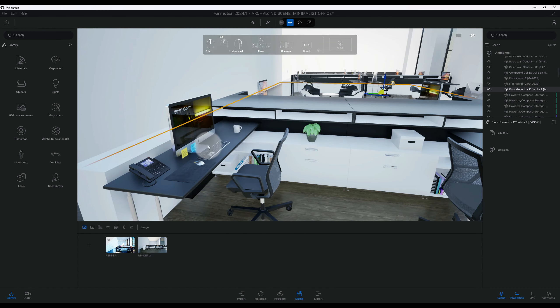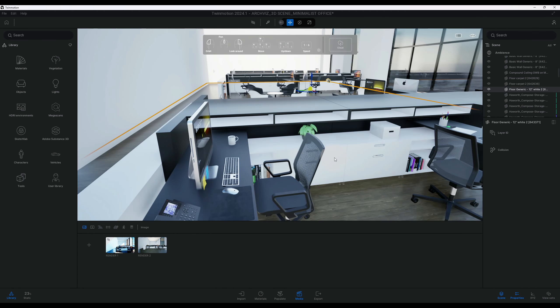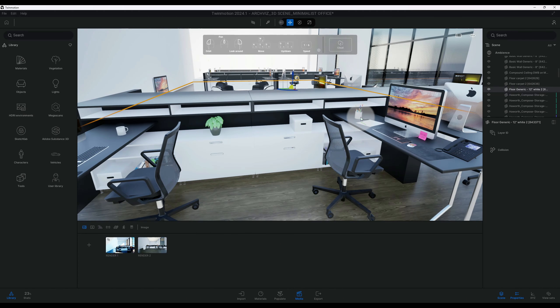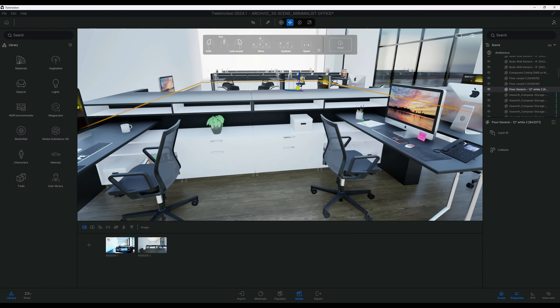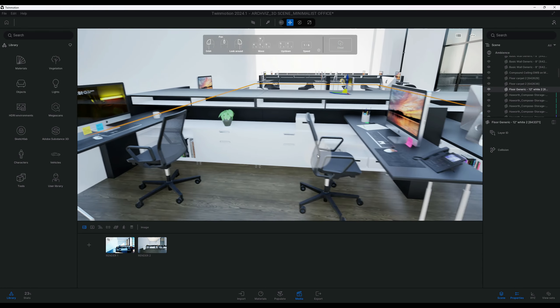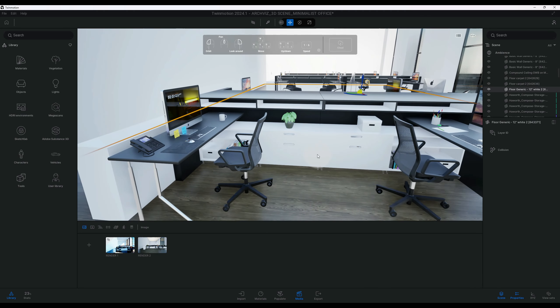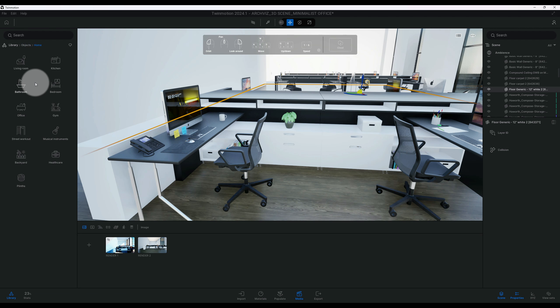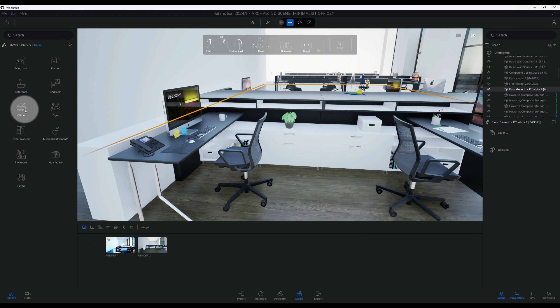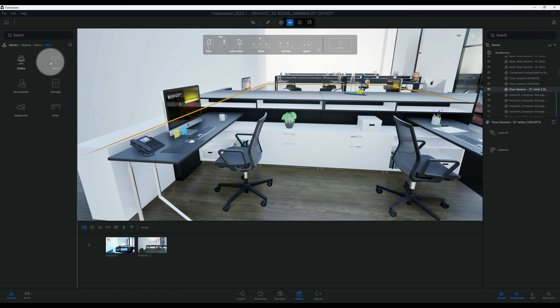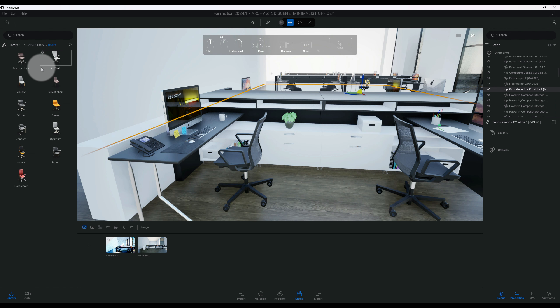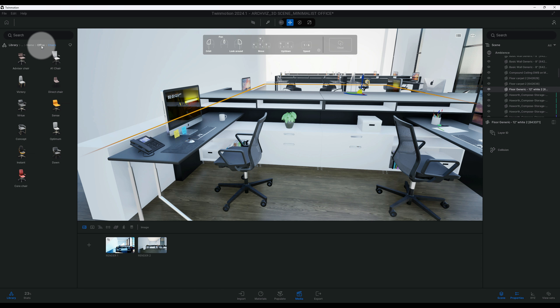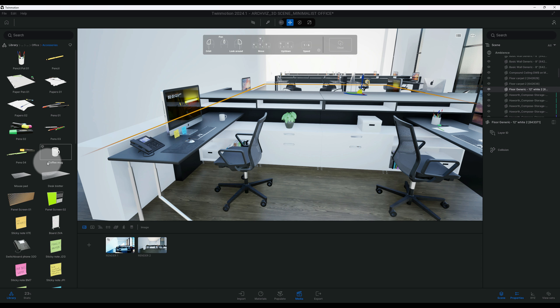So if you're wondering where you can find these assets, you would go to Objects, Home, and then you have Office. So this tab actually shows you all your available assets for chairs and accessories as well.